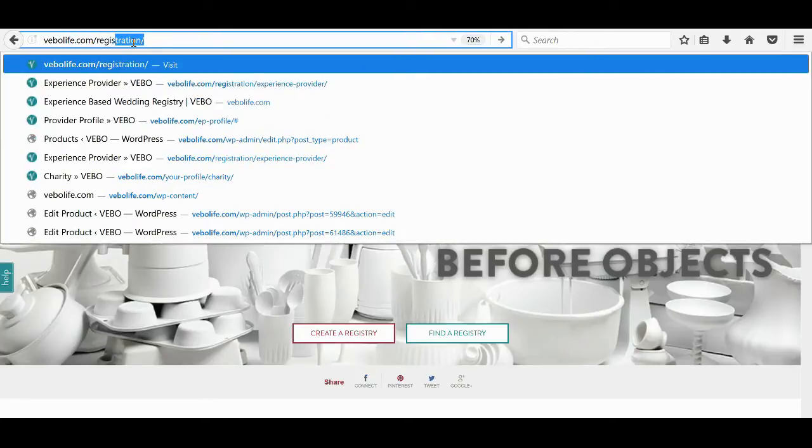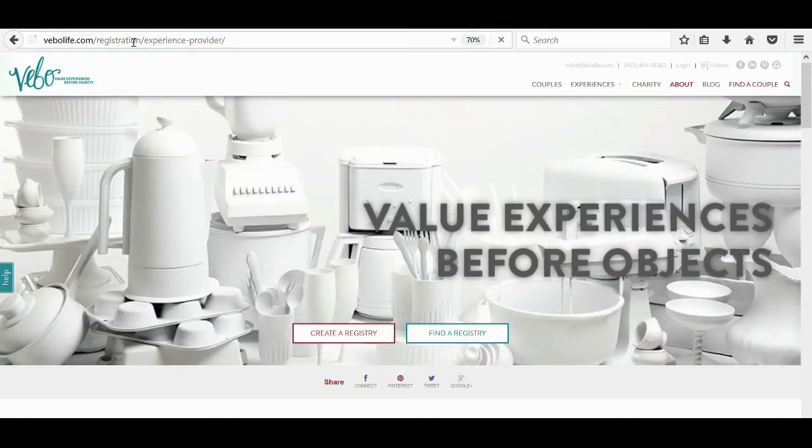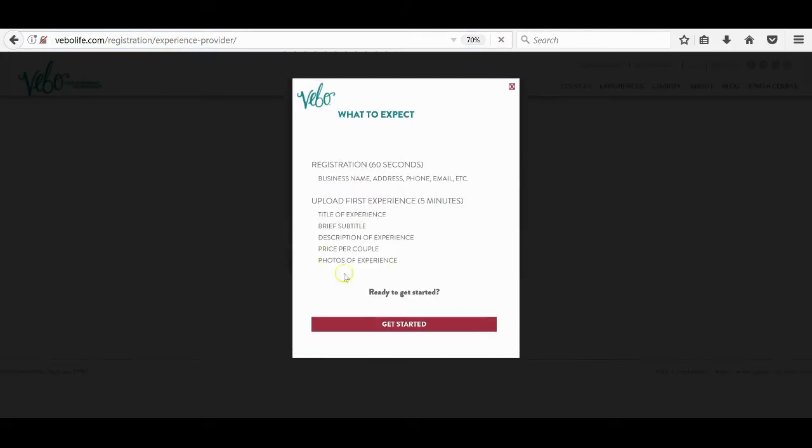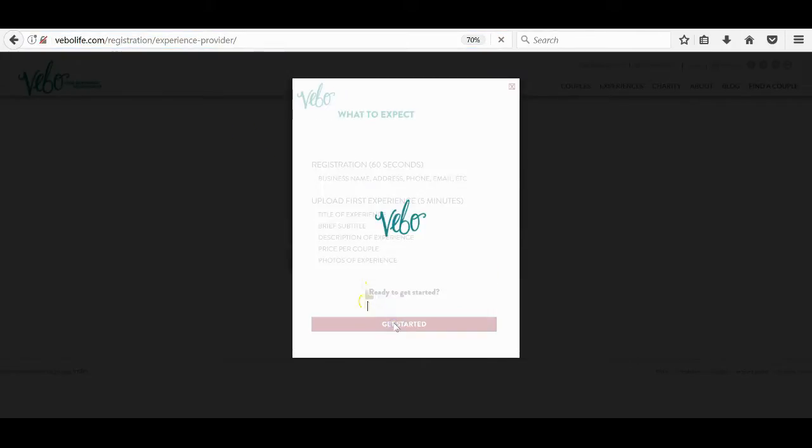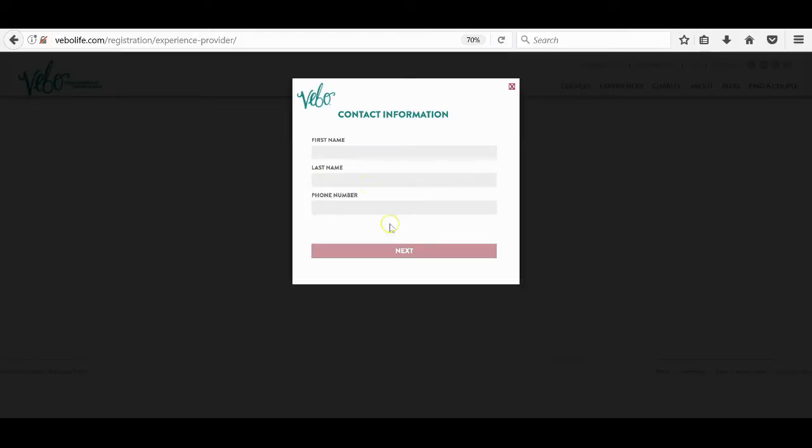This was likely emailed to you from one of our experienced curators, but we'll reveal it in this video just in case. Type in VeeboLife.com slash registration slash experience dash provider and click enter.